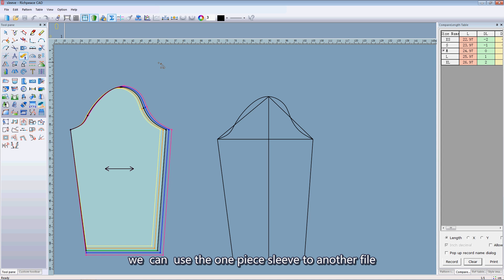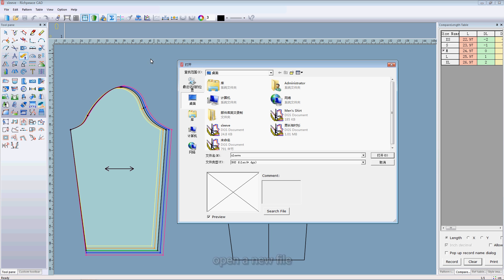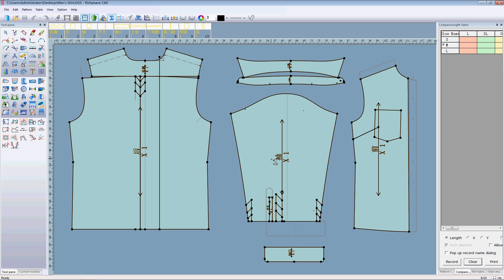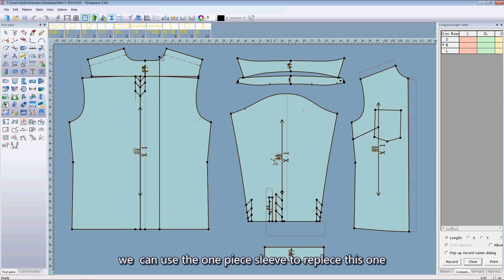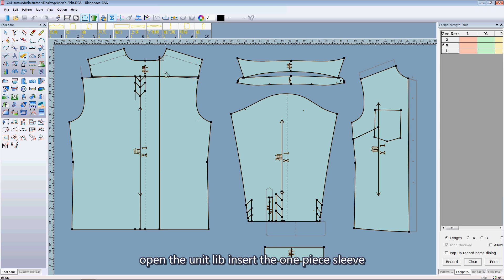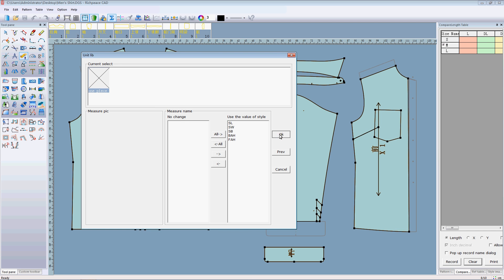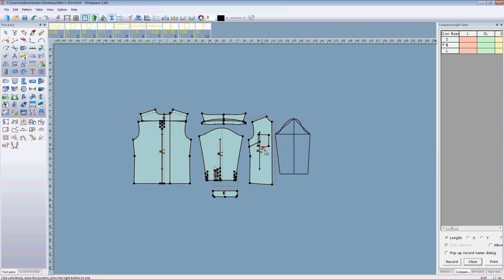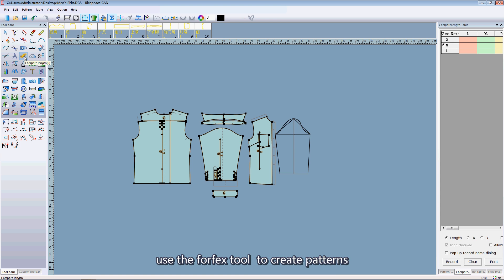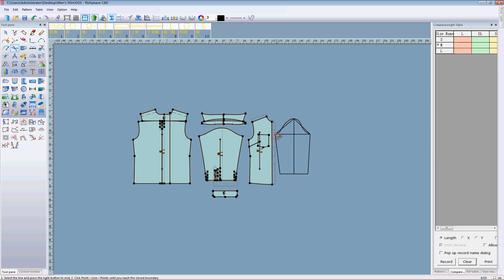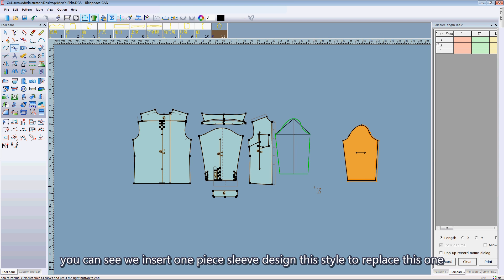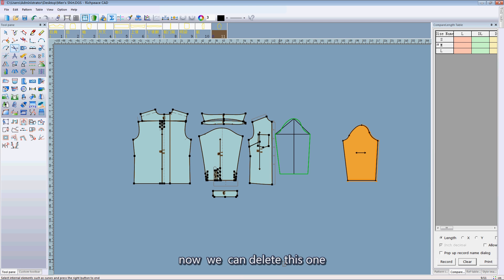Make use of one piece sliver to another file. Open a new file. We can use one piece sliver to replace this one. Open the unit label and insert one piece of sliver. Use the focus tool to create a pattern. You can see we inserted one piece sliver designed in this style to replace this one. Now we can delete this one.